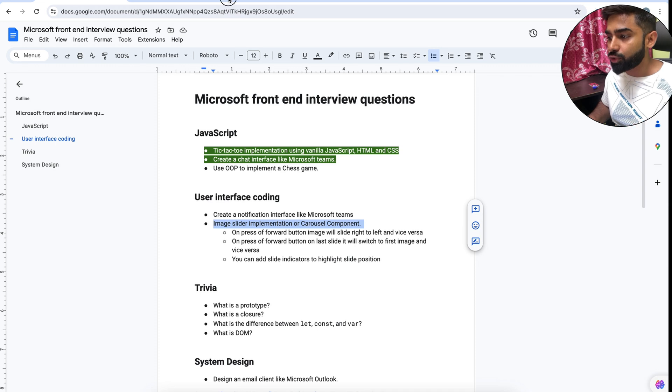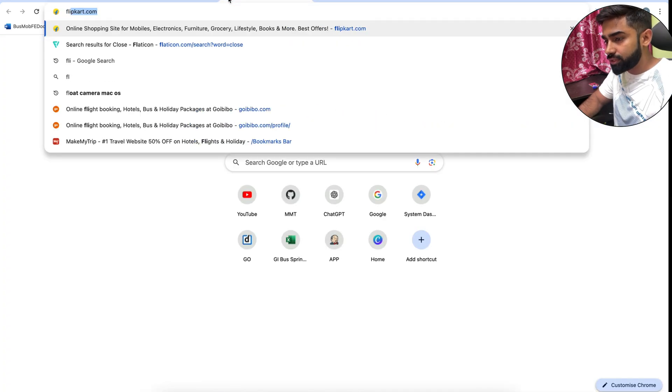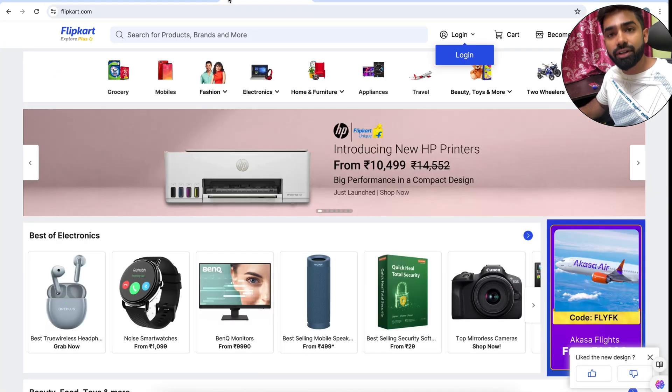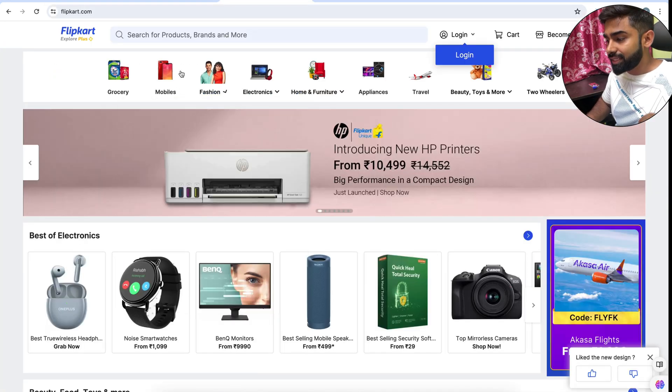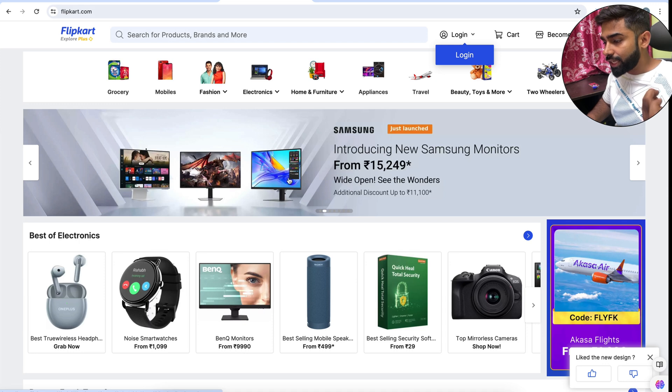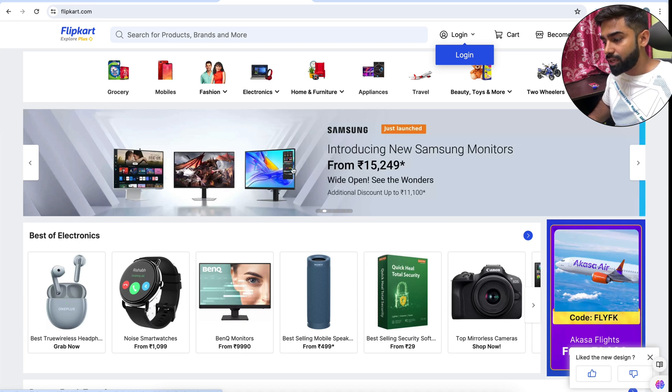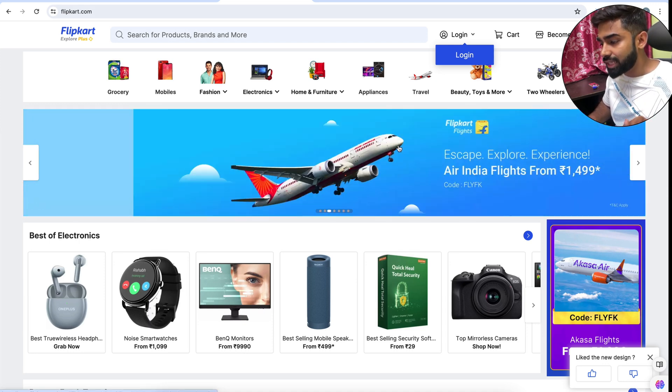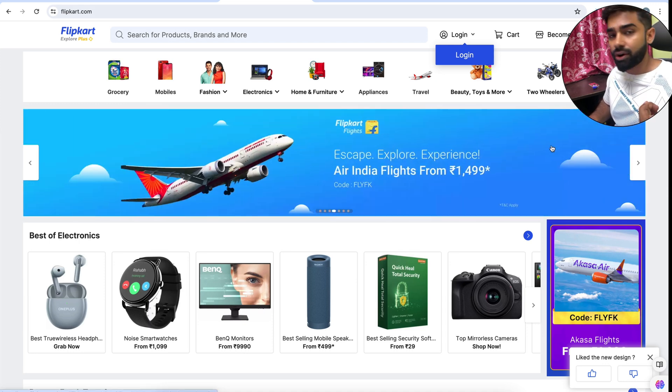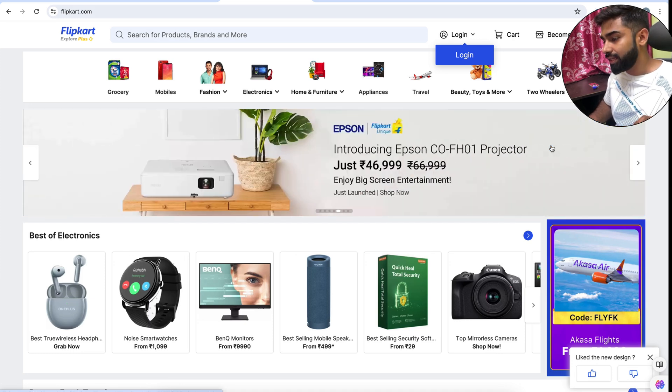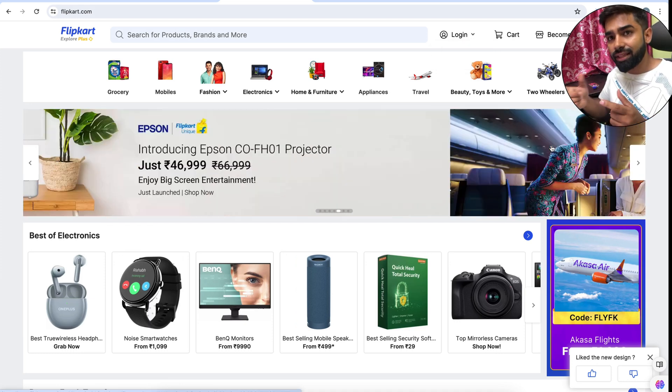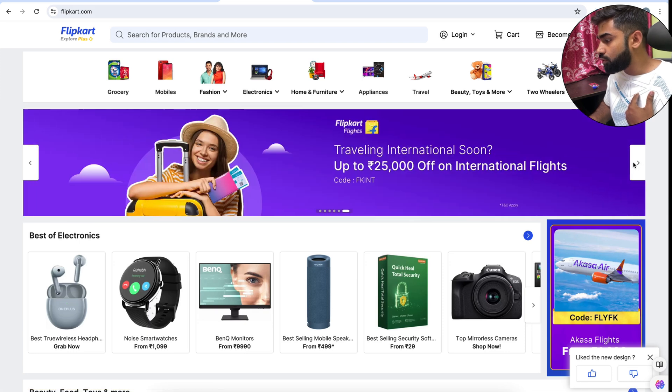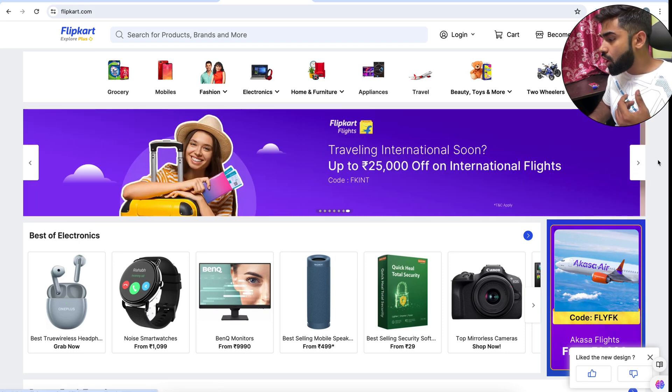If you don't know what is image slider and carousel component, I will show you the example. Just visit any e-commerce website and there you can see the example of carousel component very easily. So here we have one example, you can see the images, these are called slides which are sliding from right to left automatically. There is a kind of delay in slide movements.